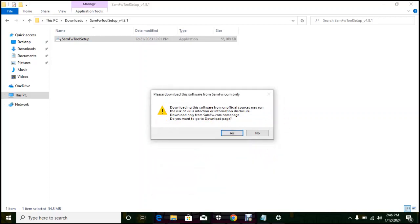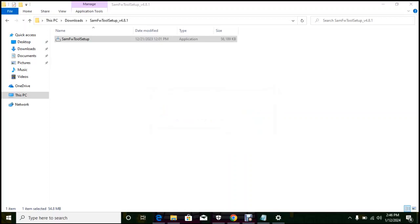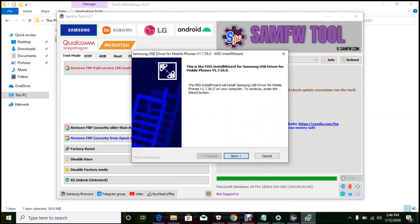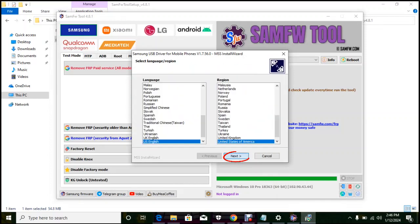And also click here to open the software. So this is the software, don't be intimidated by the look. So click next to install our drivers.